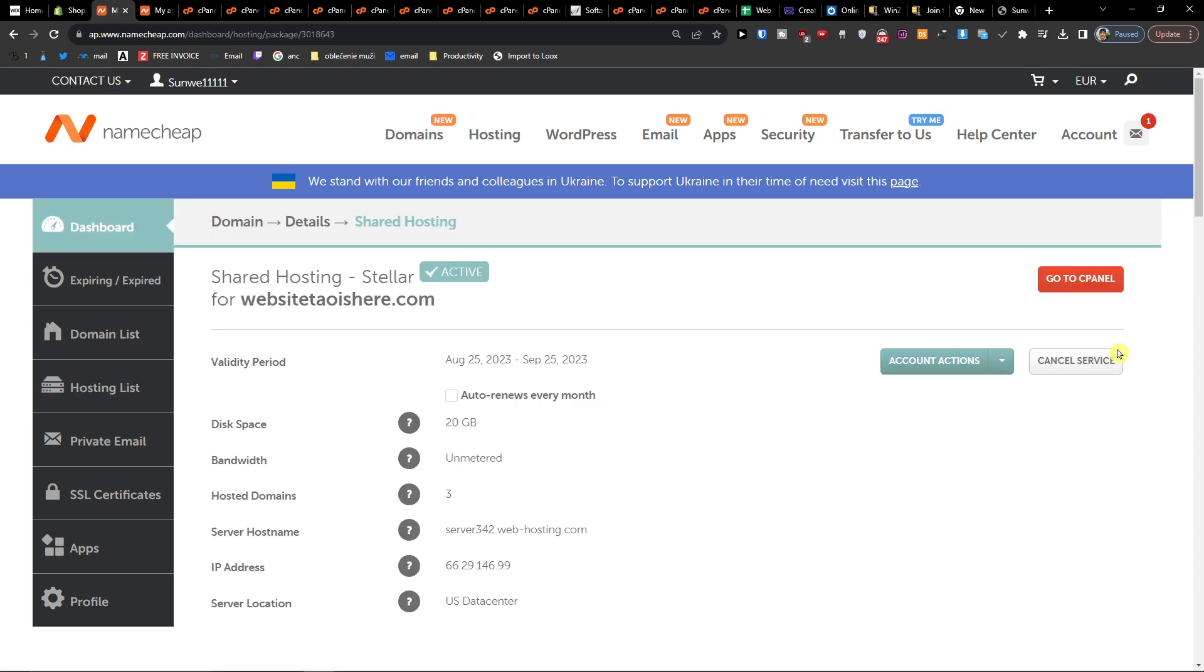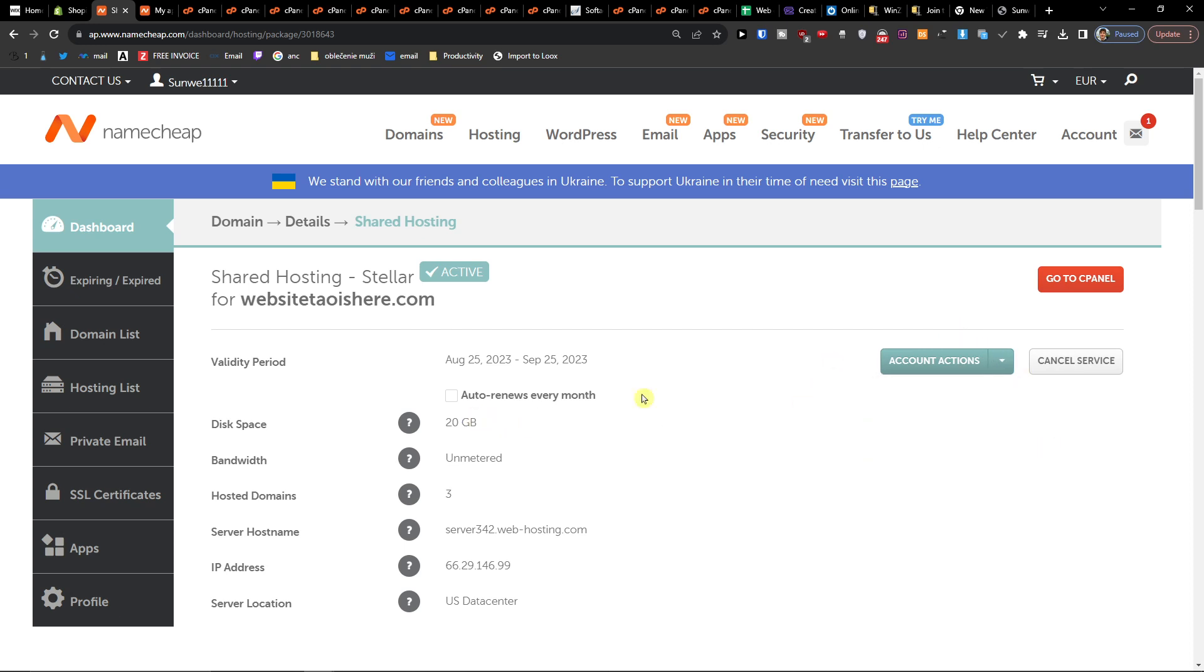When you're going to be here you want to have account actions, and then you're going to have disable auto renew and then cancel service.